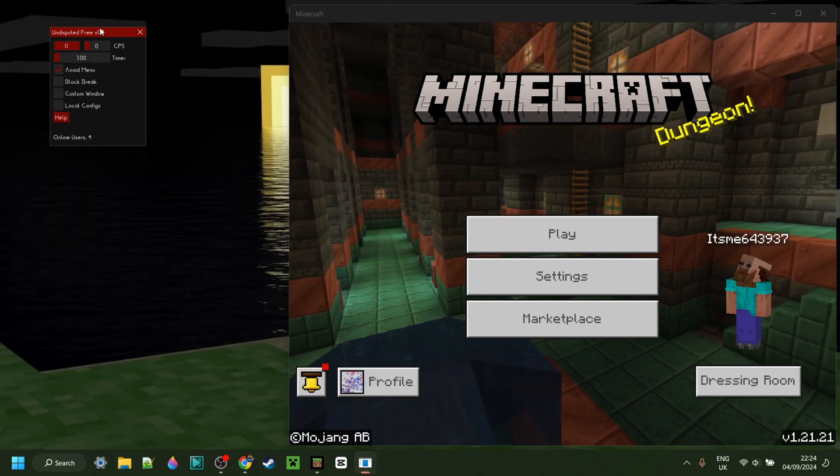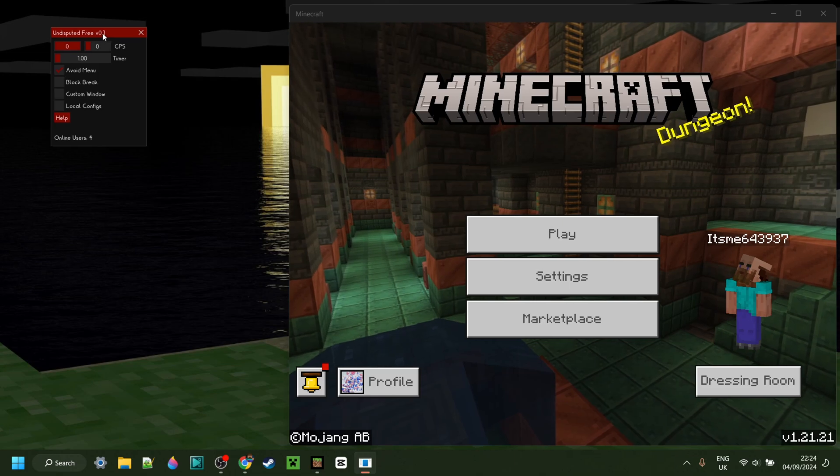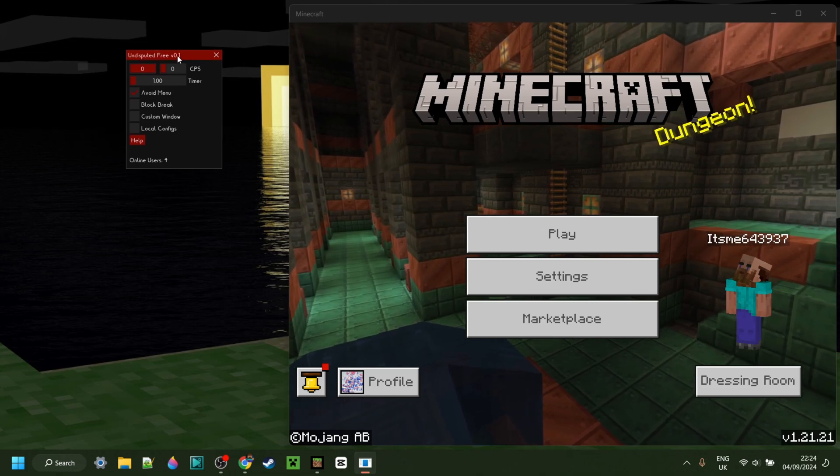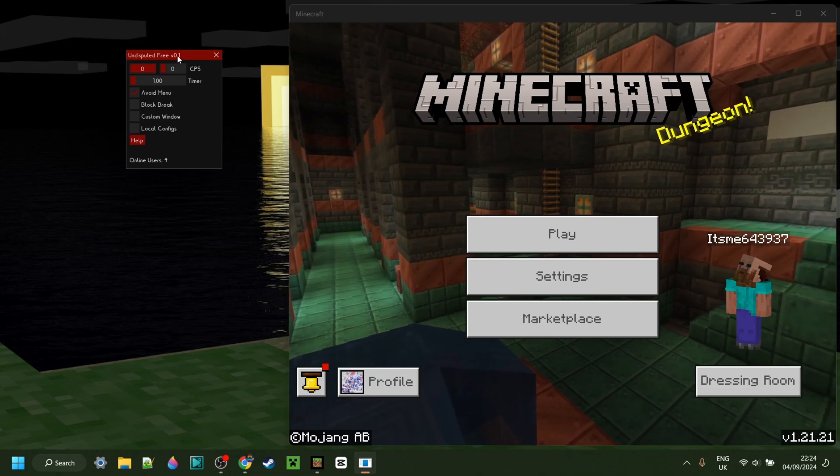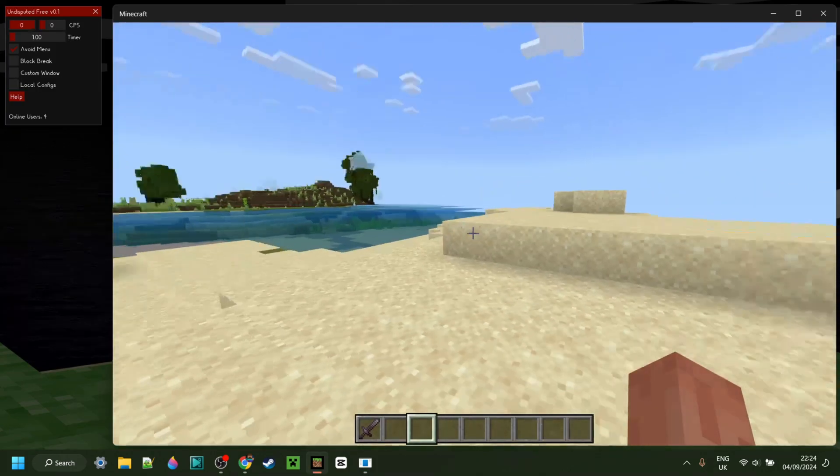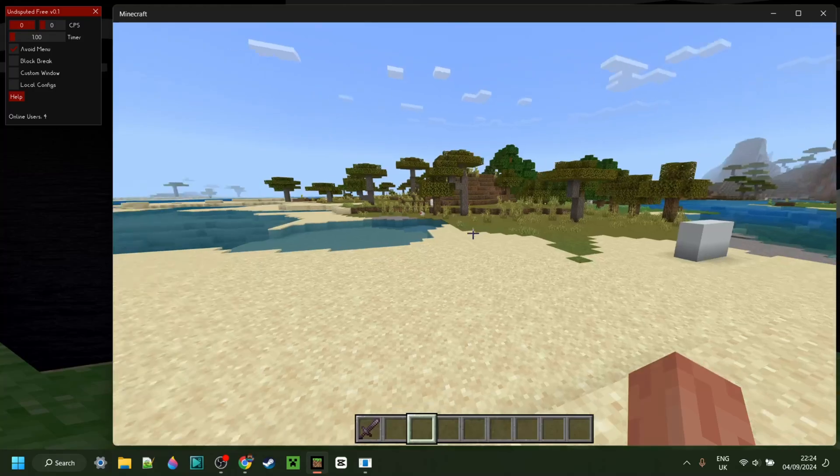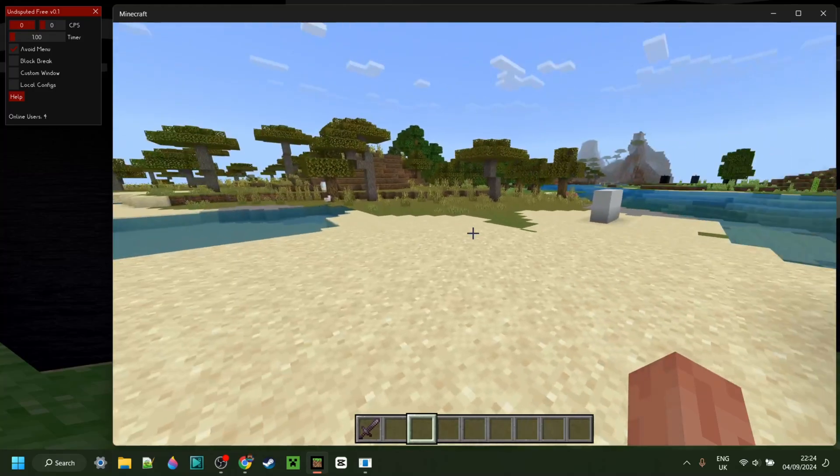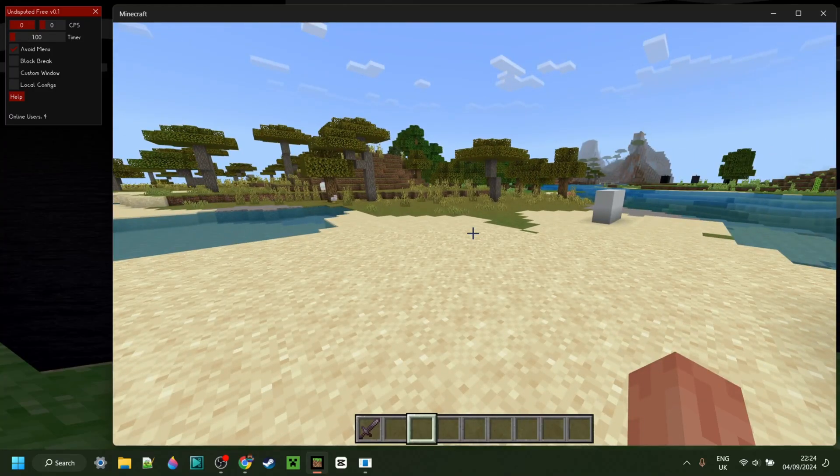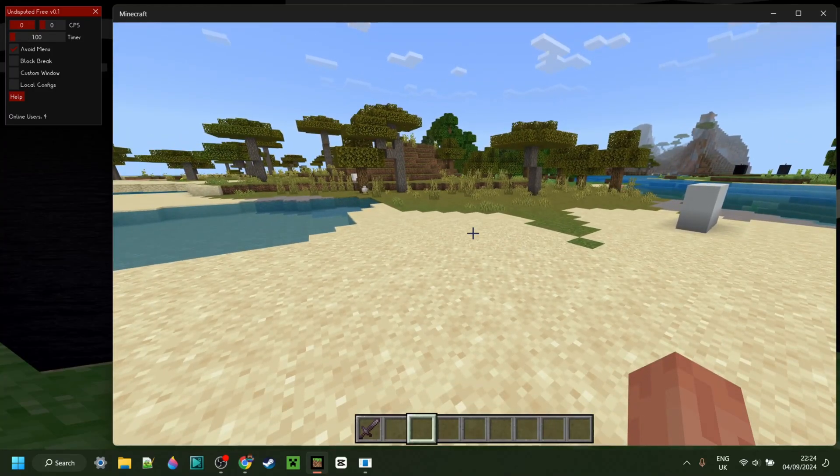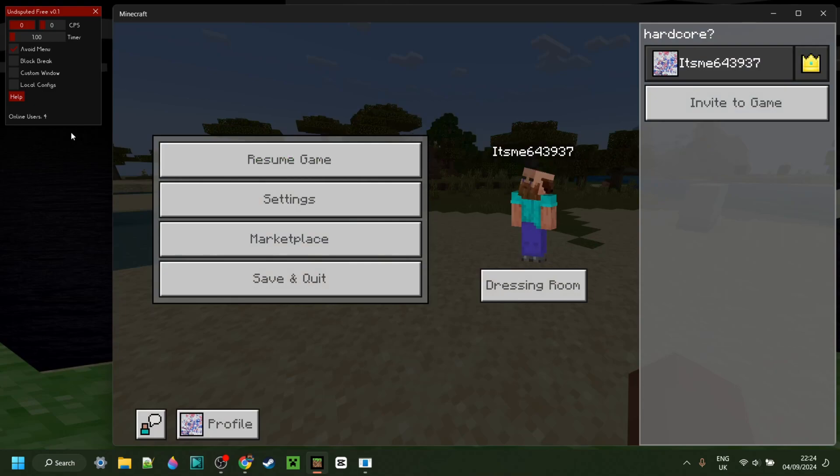Once the time is up, as you can see, it'll open up Undisputed Free right over here. So now I've loaded into Minecraft, and I'll show you how to use this. It's pretty simple though, so you don't need to worry too much about that. A cool little thing that this client does is show you how many online users there currently are.